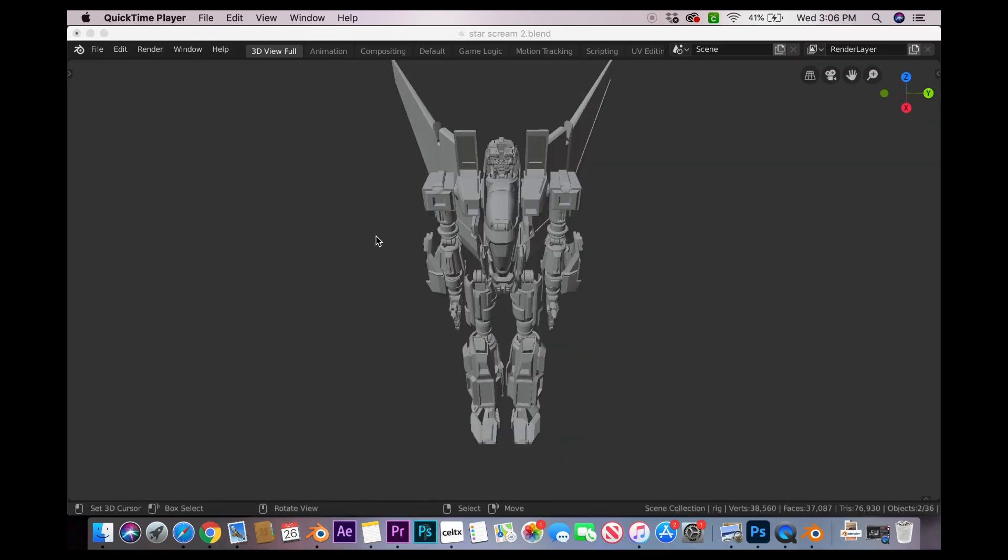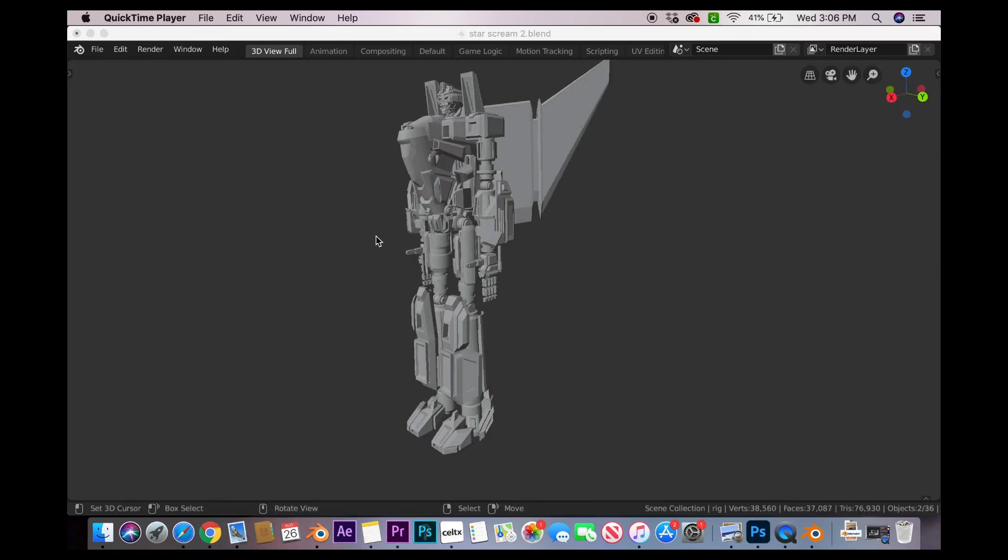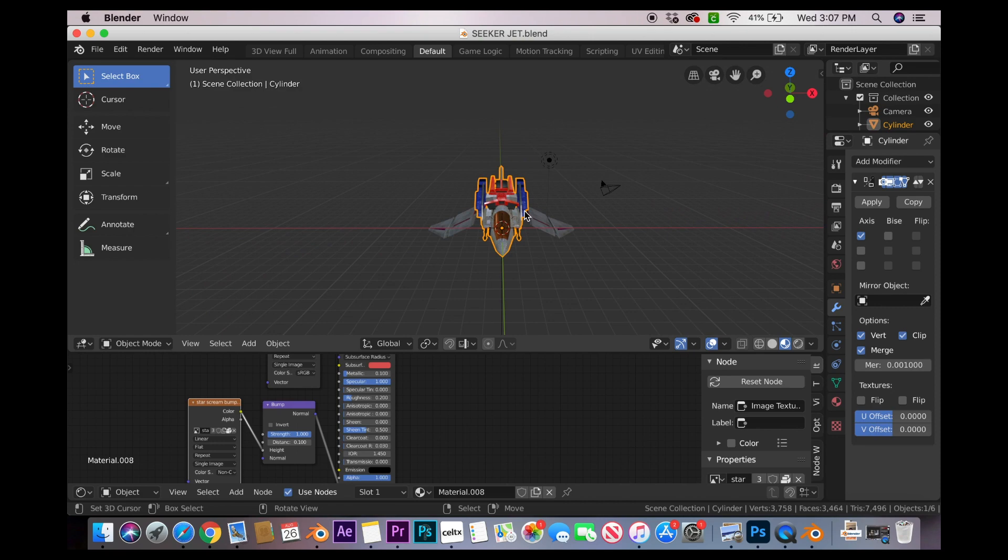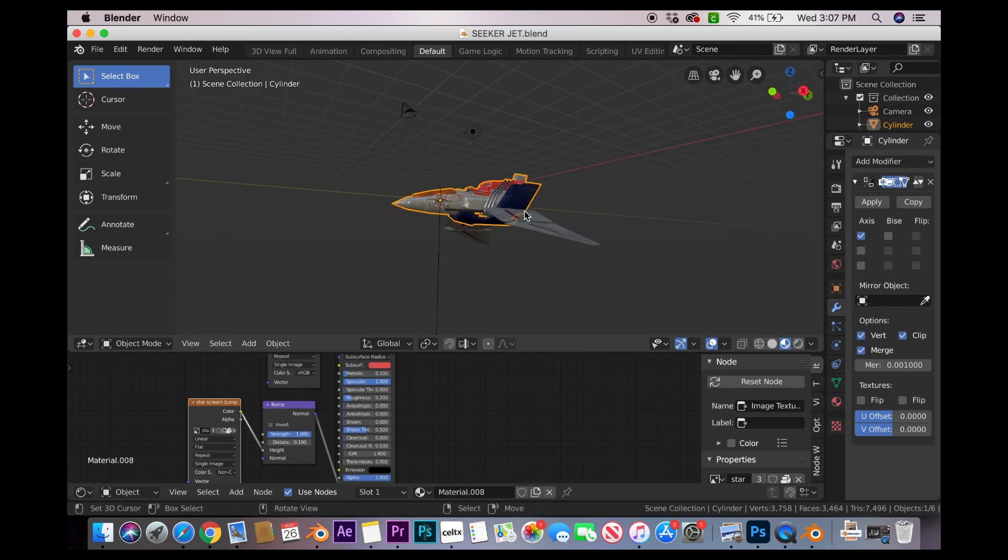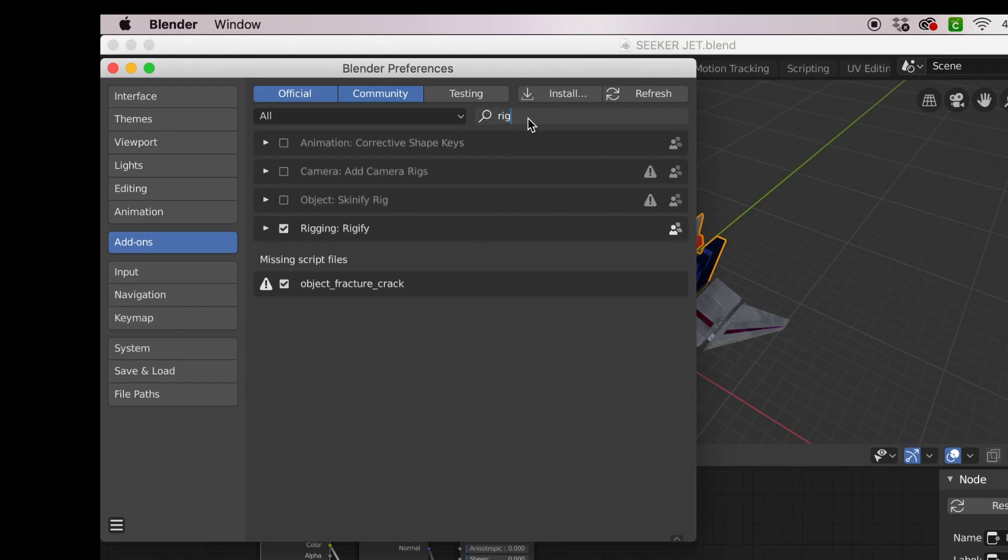Open up Blender. Start with your 3D models—you're gonna have one for your robot mode and one for your vehicle mode. Rig the robot mode accordingly. I don't really know how to rig, so I just use the Rigify add-on, but if you know how to rig, then more power to you.